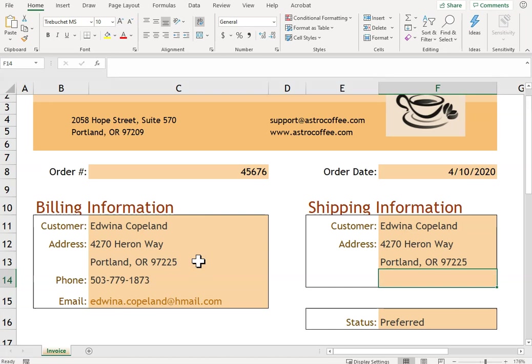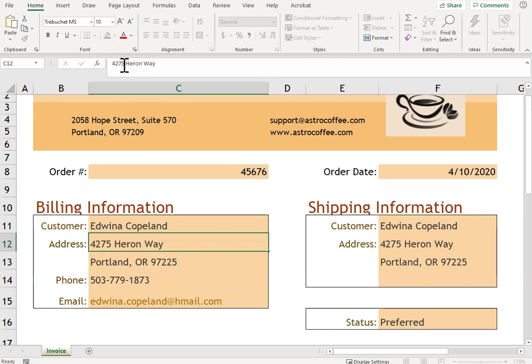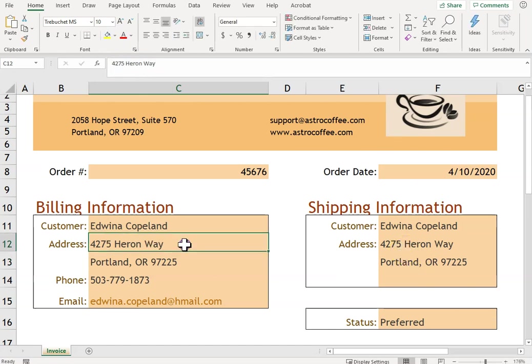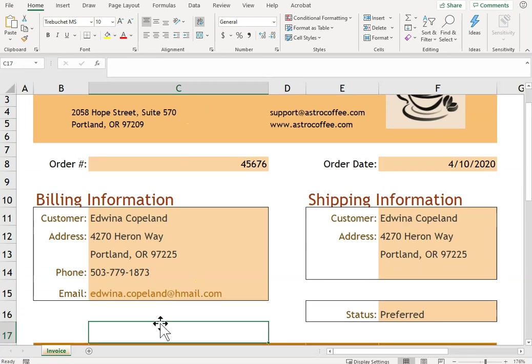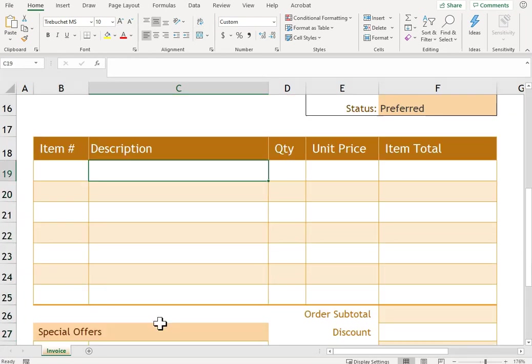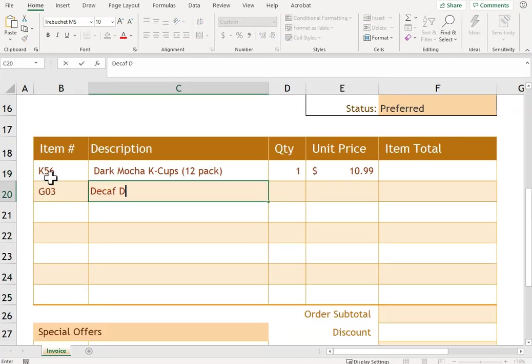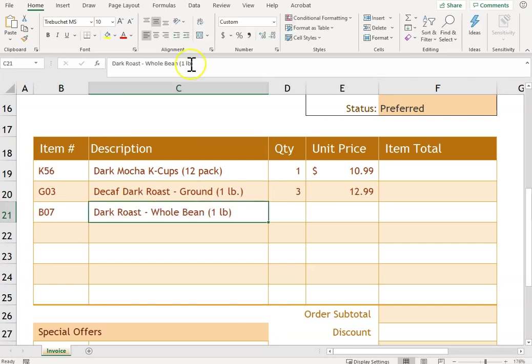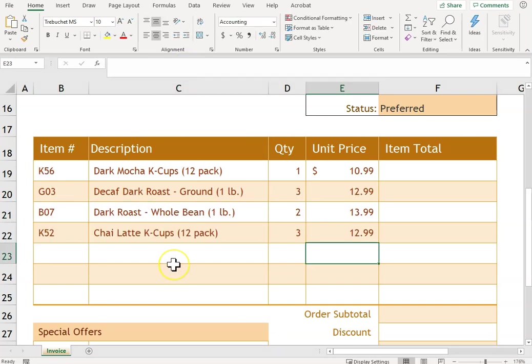And so that way if we change something over here—so if I change this to 4725, notice it changes automatically in the shipping. So let me change that back. Now we're going to enter in some information for what she's purchased. Do a double check, make sure you've typed in the information correctly.